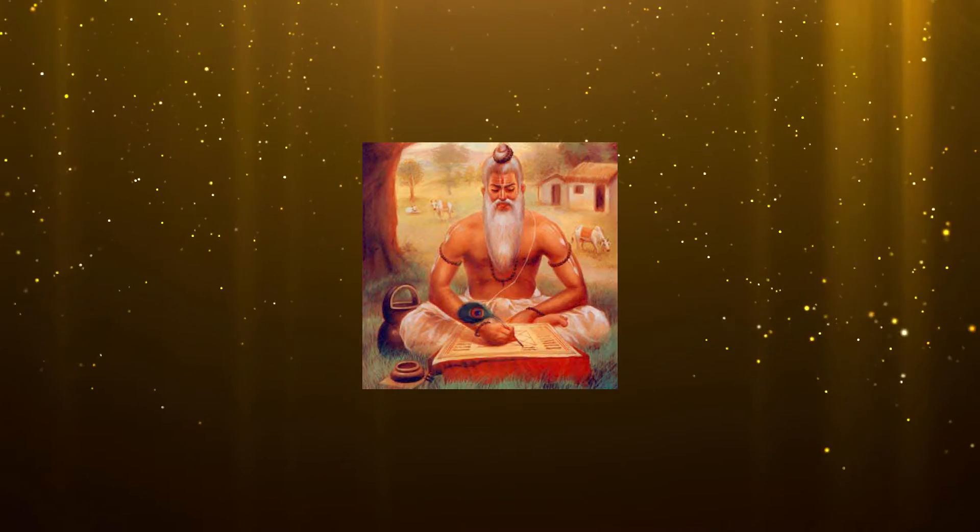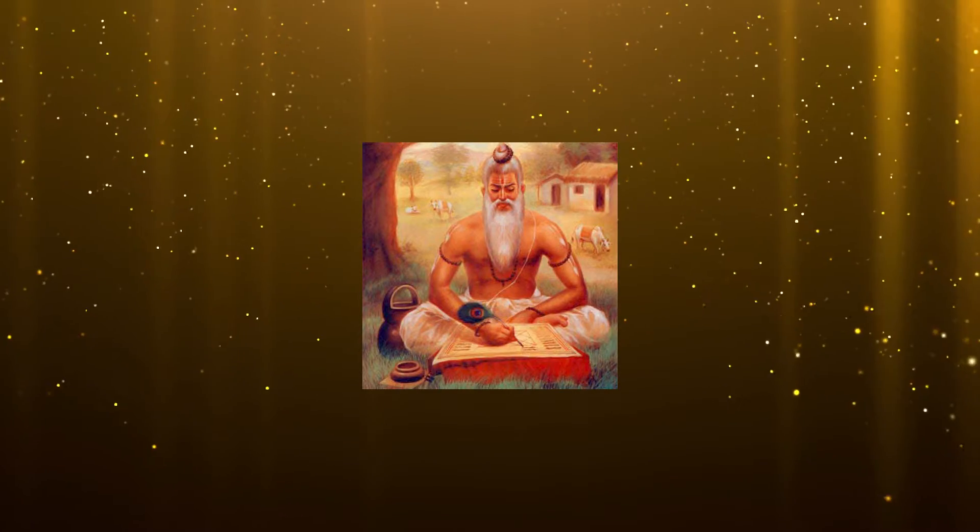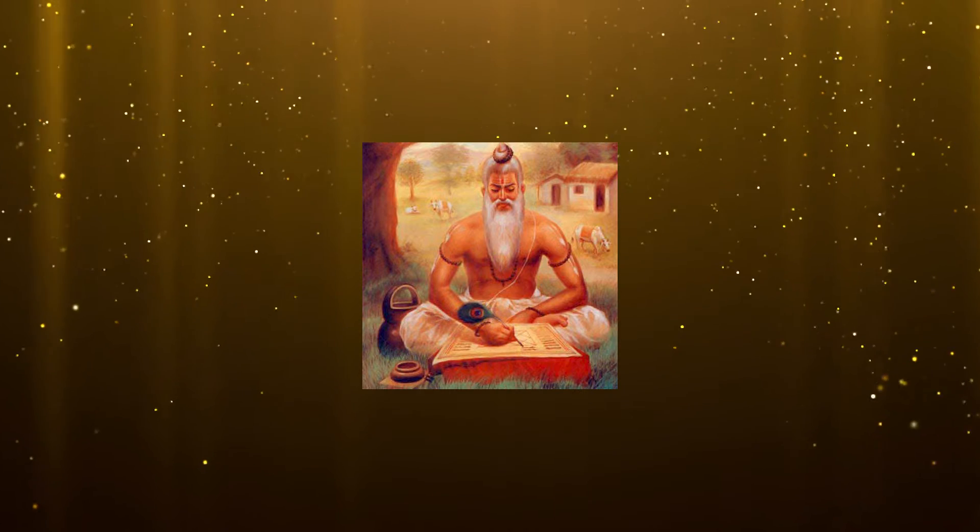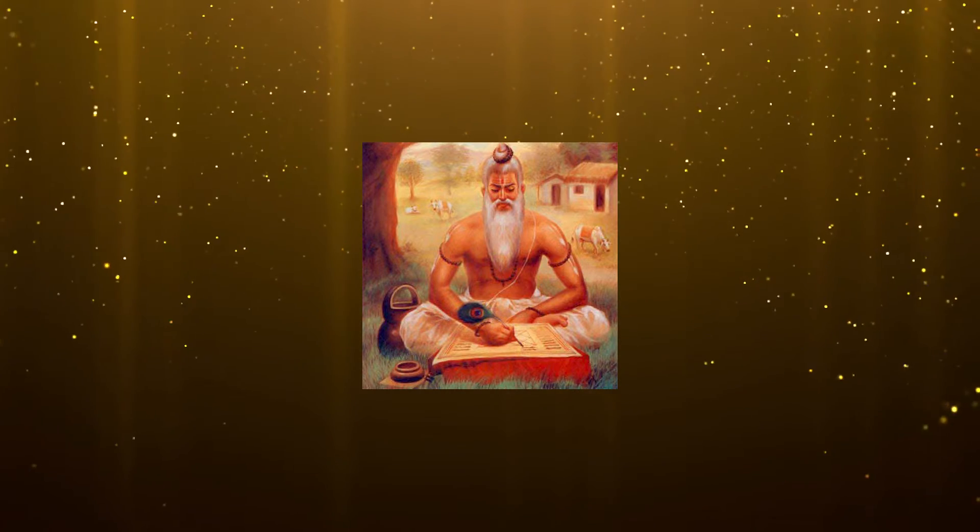Bharat Muni was an ancient musicologist who wrote the Natya Shastra, a treatise on ancient Indian dramaturgy and histrionics, especially Sanskrit theatre. Bharat is considered the father of Indian theatrical art forms. He is dated to between 200 BCE and 200 CE.